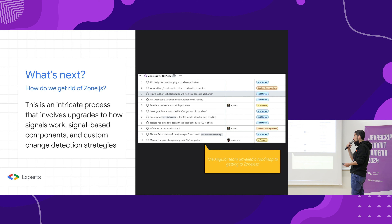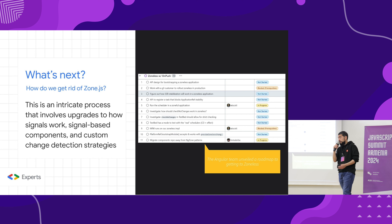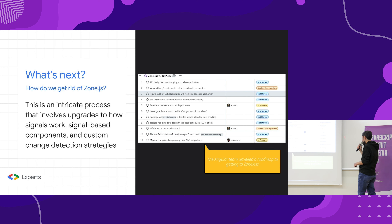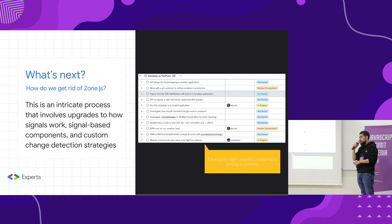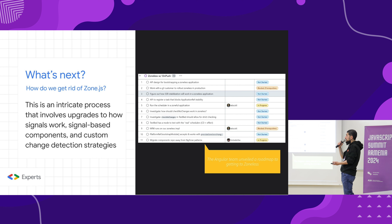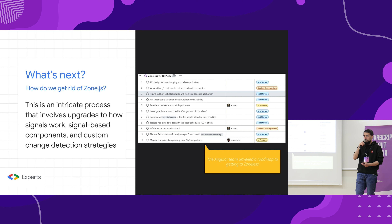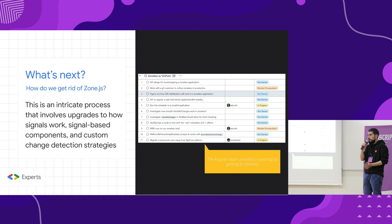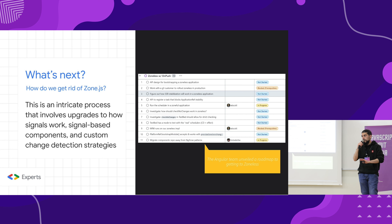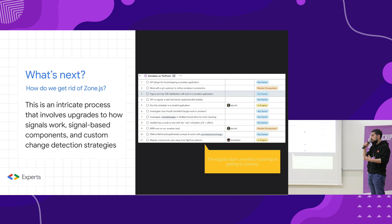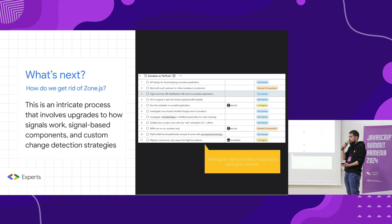So how do we get rid of Zone.js? How do we move in that direction? Here is a screenshot from the Angular GitHub. They have a project dedicated entirely to Zone.js — it's a very transparent process. And it involves signals. Signals have not been introduced into Angular just for being trendy. They were actually introduced with the idea that in the future, we will use them to get rid of Zone.js and move on to a new approach of change detection.